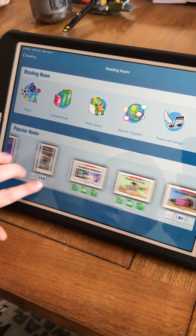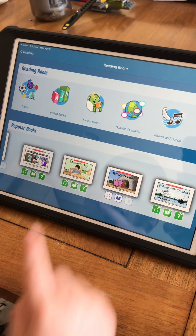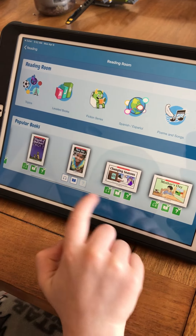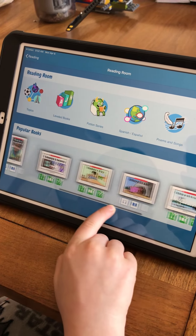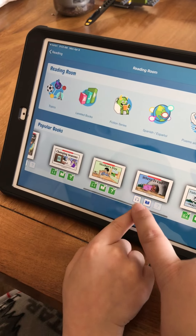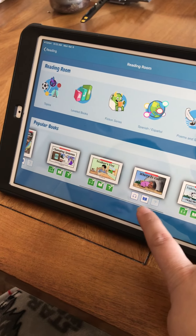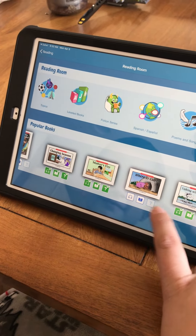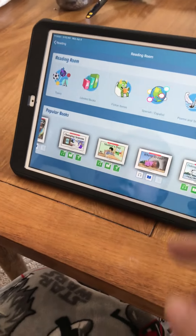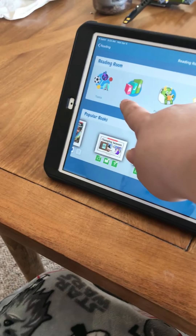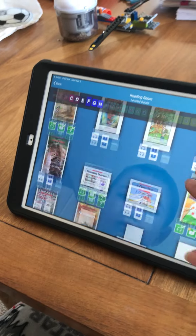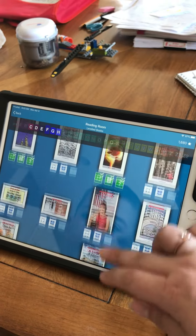You can see on Jason's screen the green ones are books that he has already read, and the white ones are ones that he has not read yet. You do have to listen to the book, and then read it yourself, either silently or out loud, and then there will be comprehension questions. You can also click on level books up here, and it gives you a bunch more options to read.